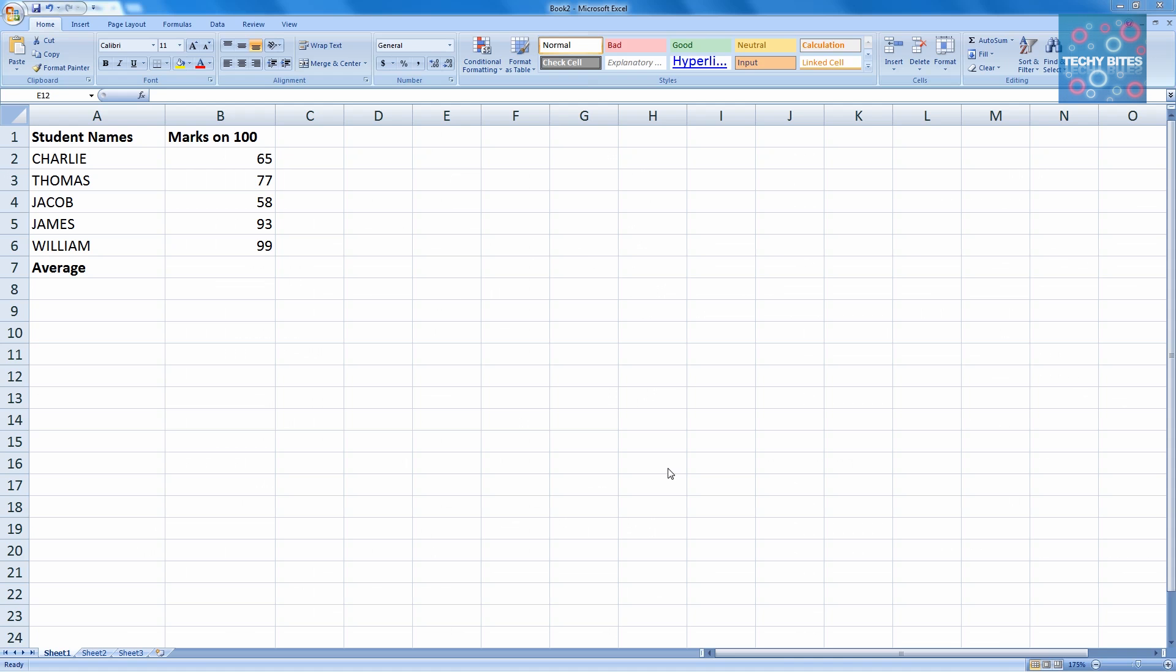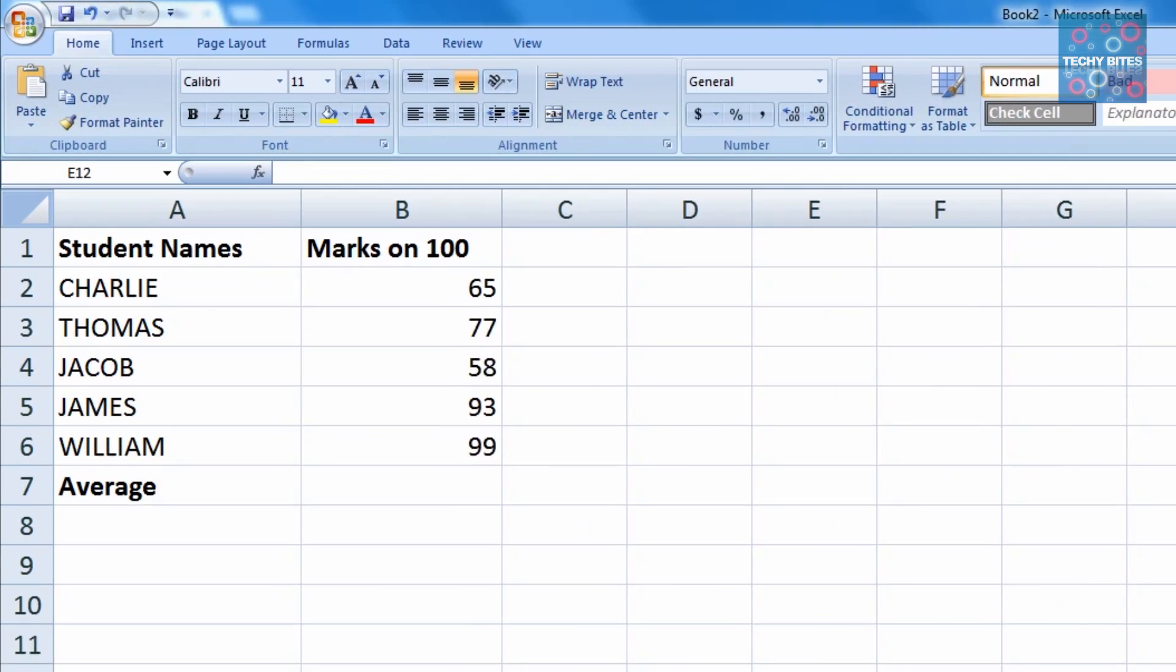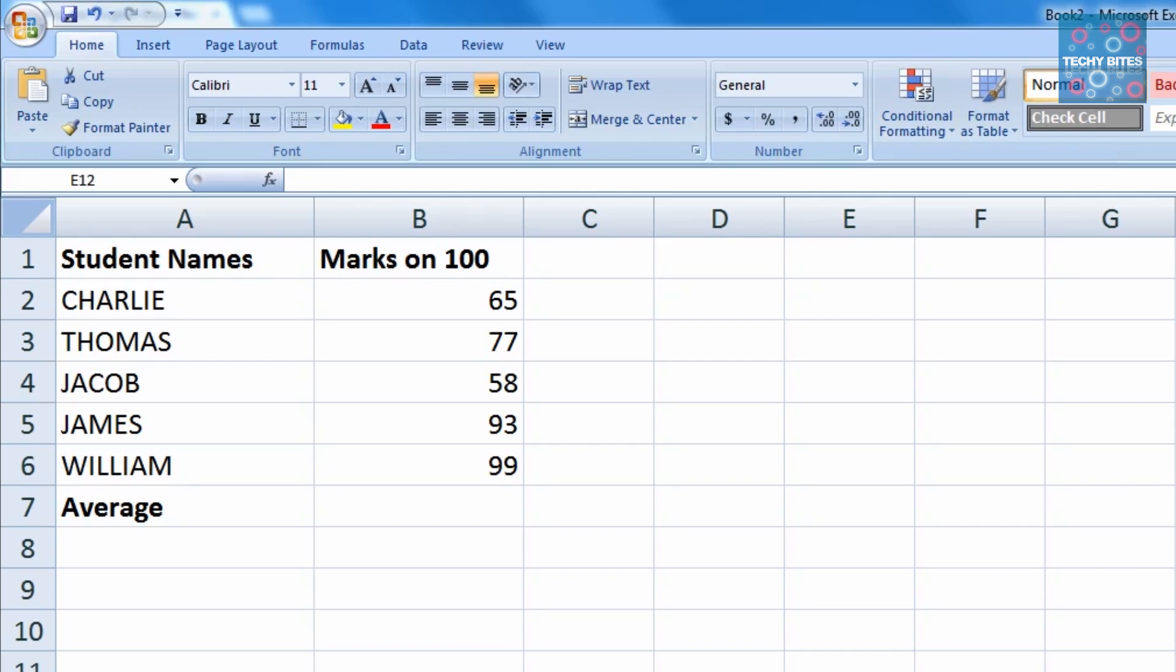Our example is going to be the average score of five students in a class. We're going to consider the student names under column A and the corresponding values under column B.